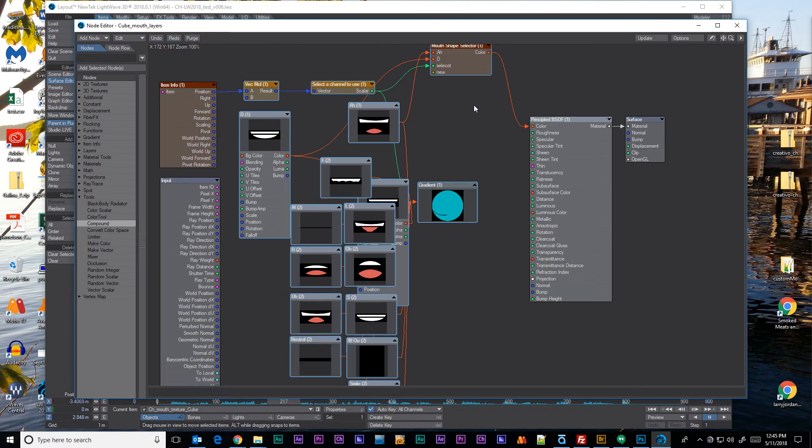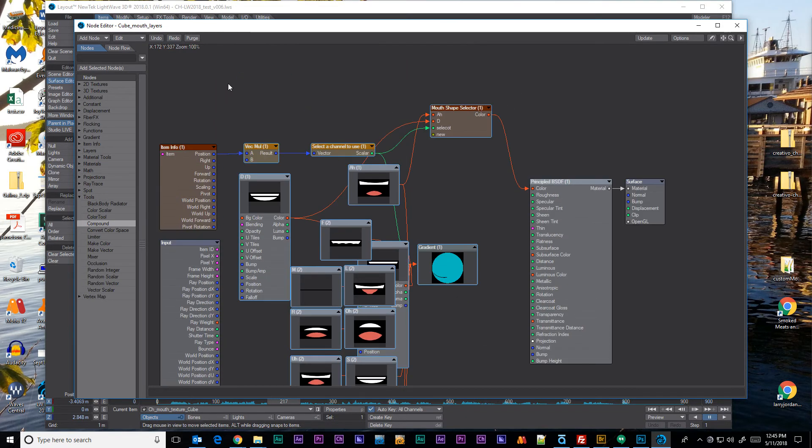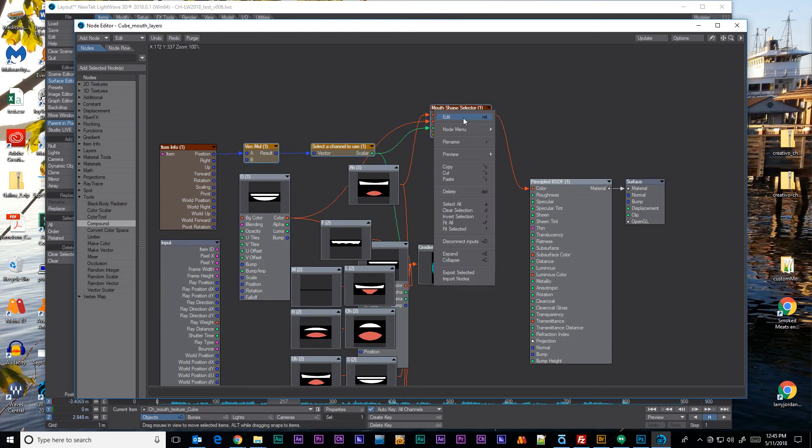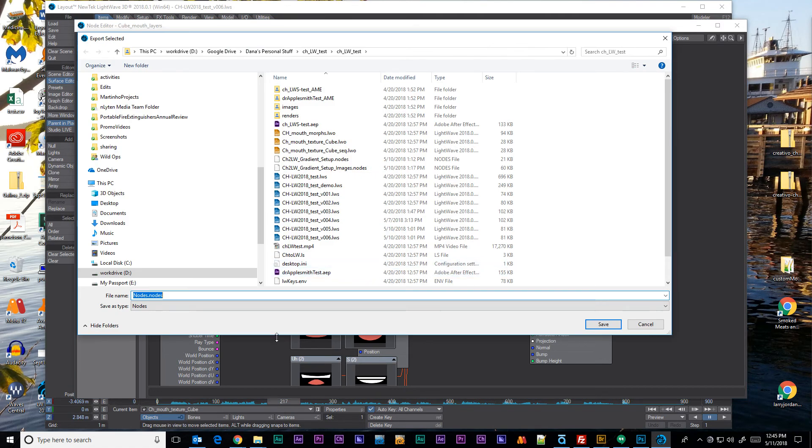But we're going to select everything we want to move over. We'll just go with this group here. I can right click and export selected. And we'll just call this test nodes.